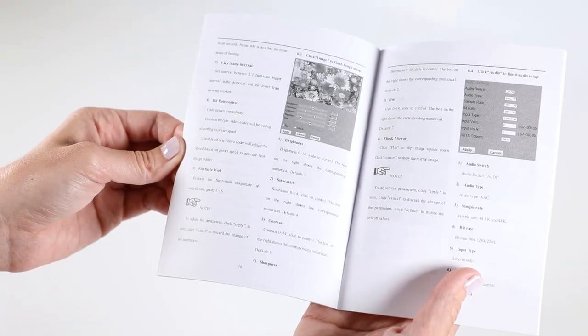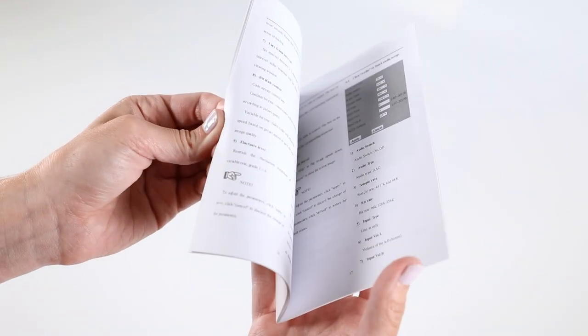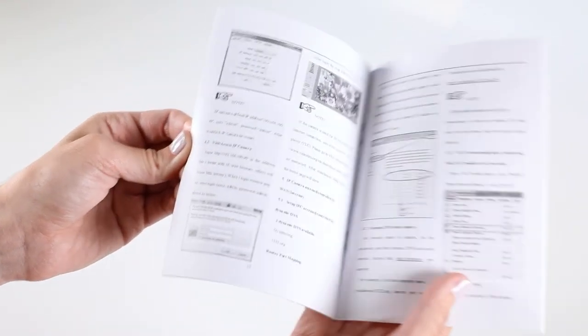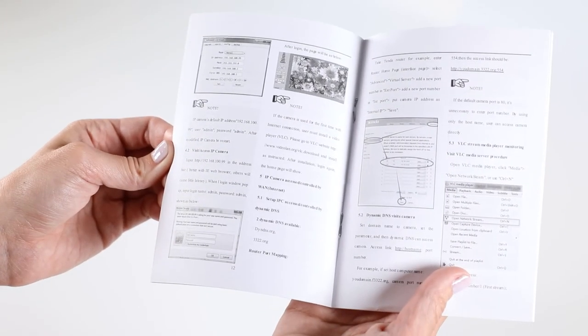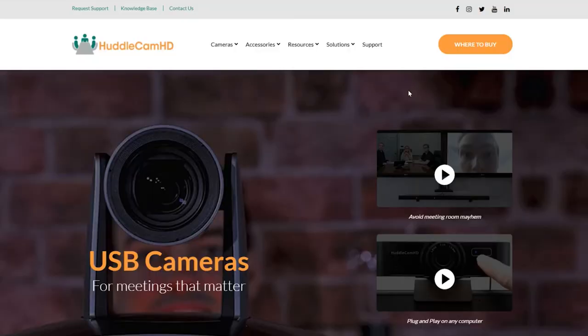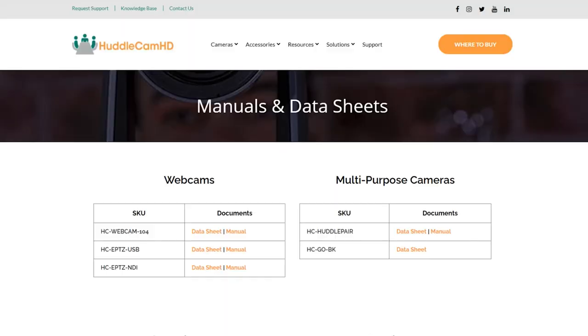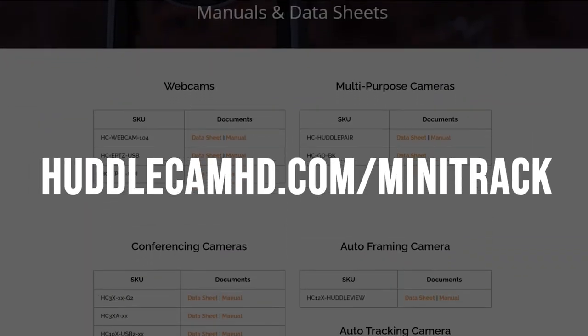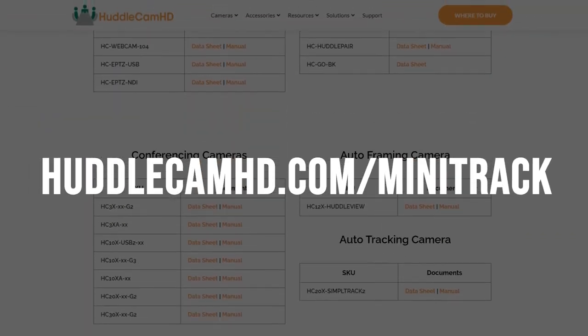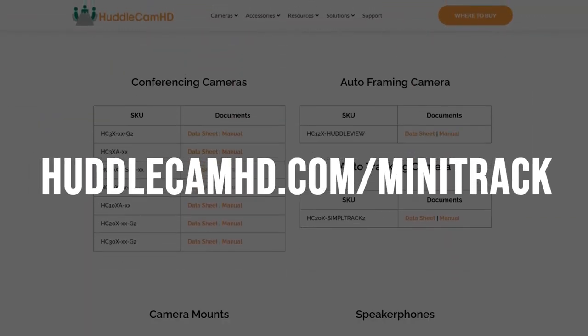For more information on the Minitrack 4K Pro, refer to the included Quick Start Guide. For more advanced operations, please refer to the manual located under the Documentation tab at huddlecamhd.com/minitrack.